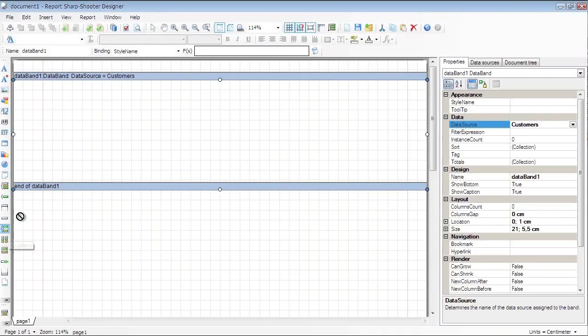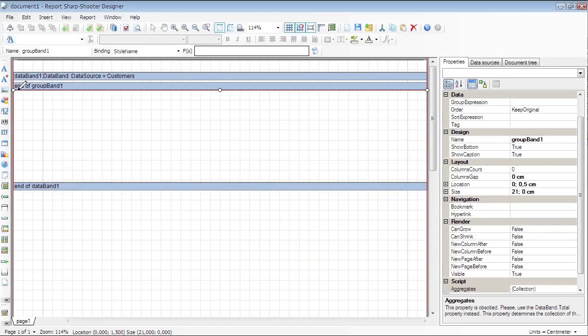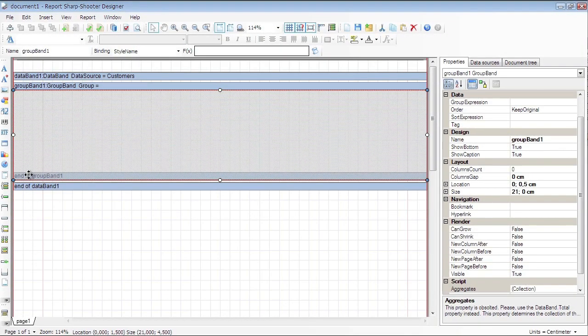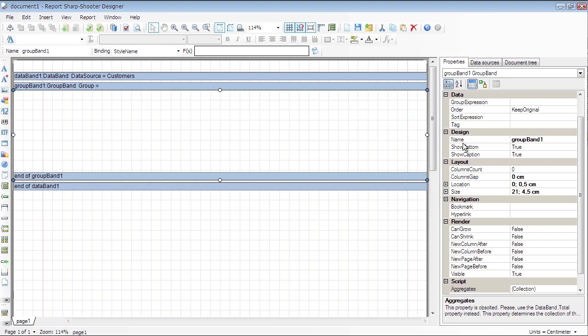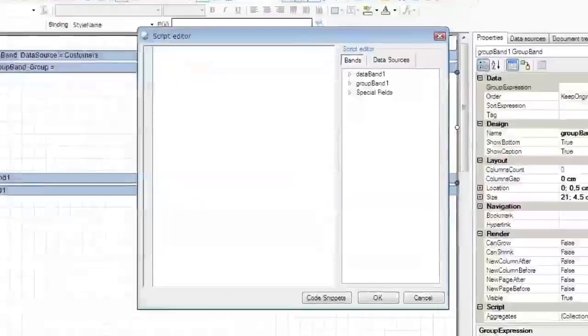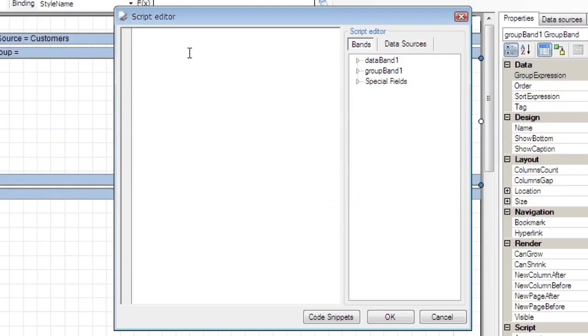Click the Group Band button on the component bar and place it inside the Data Band section. Select the Group Expression property on the Property Grid. Click the button to open Script Editor for the property. Input the code to group records by the first letter of the company name.